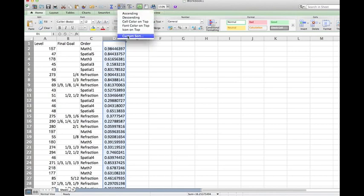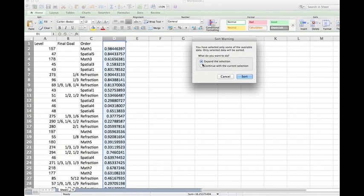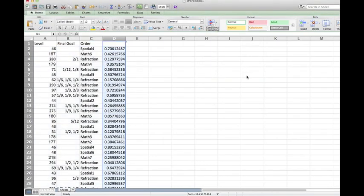Click ascending. Make sure to keep the radio button selected on expand the selection, because that means everything else will be sorted based on column D. Then click sort.